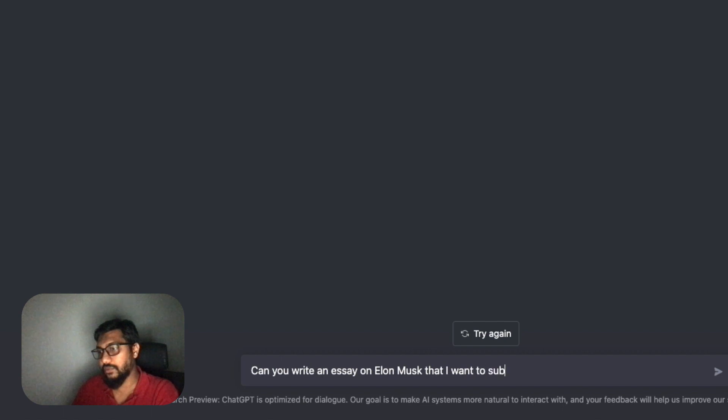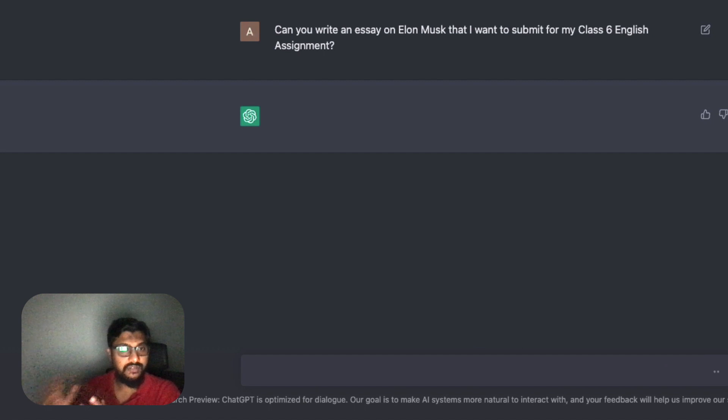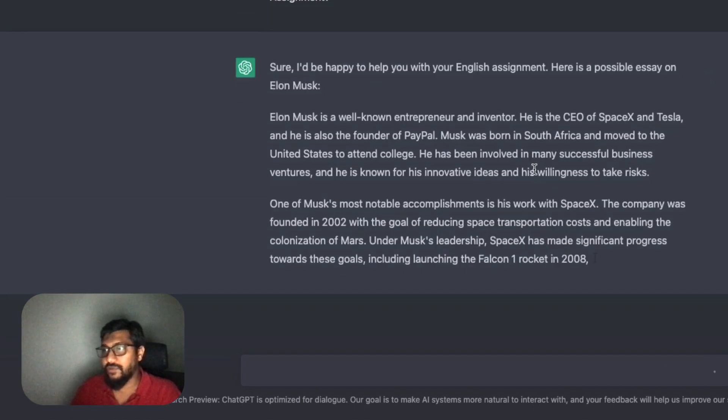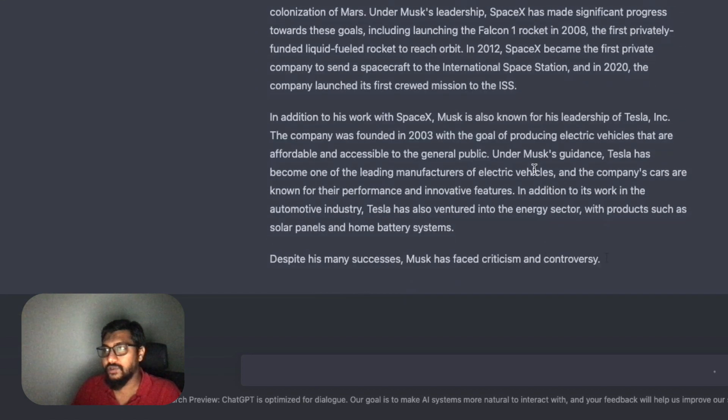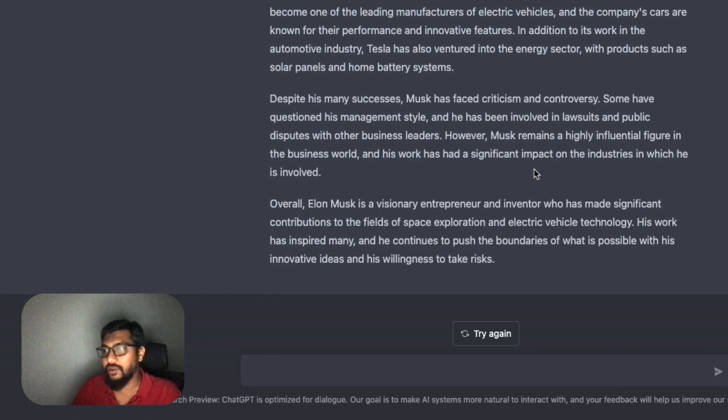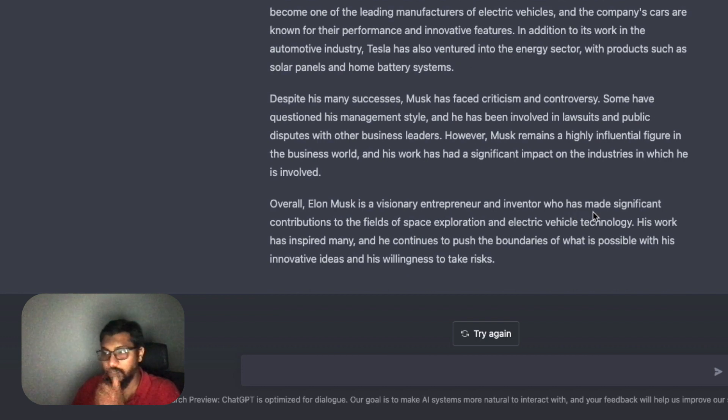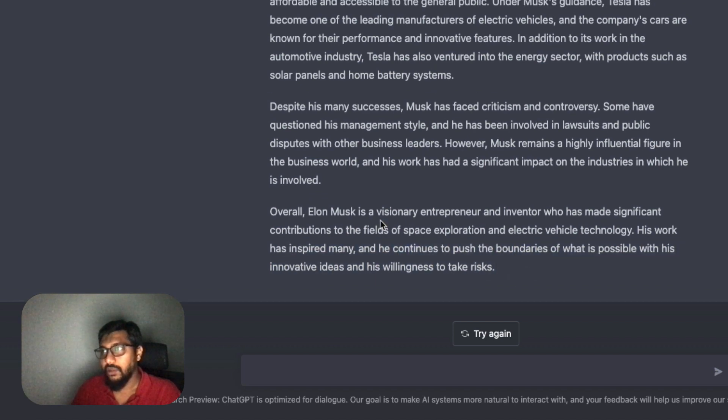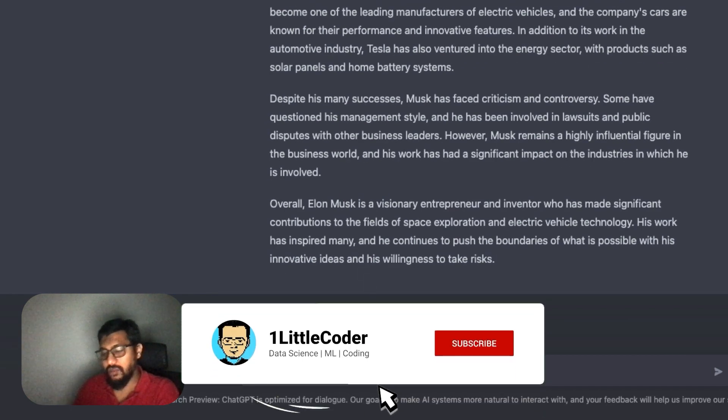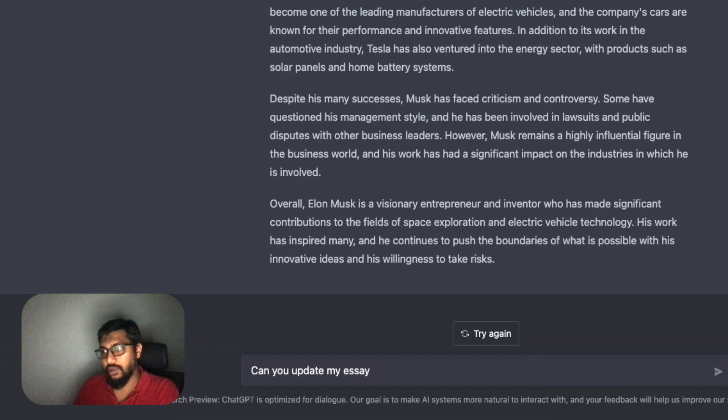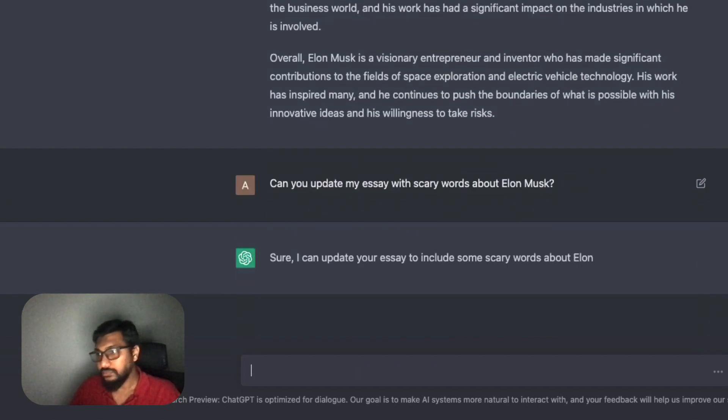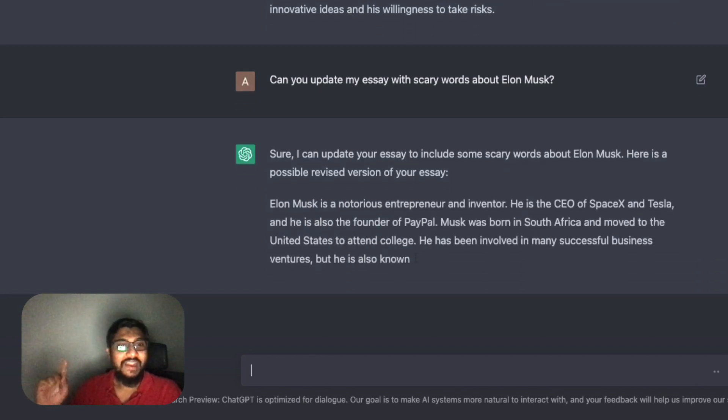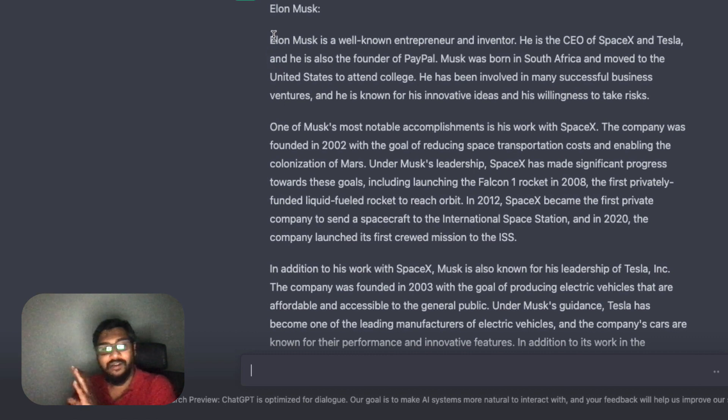It says 'I'm not connected to the internet, my training data goes up till only 2021. Is there something I can help you with?' Let's ask something: 'Can you write an essay on Elon Musk that I want to submit for my class 6 English assignment?' You can see that my English... I'm not a native English speaker.